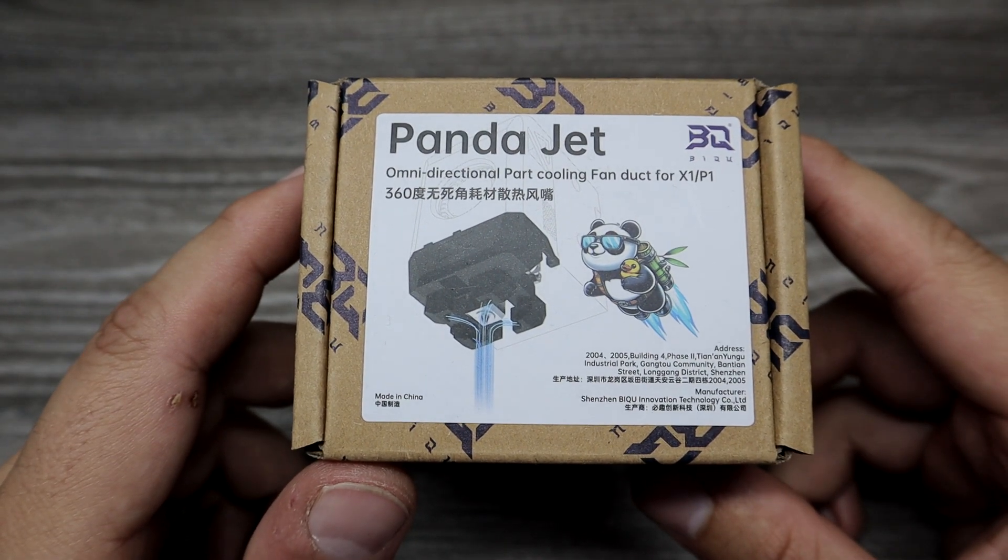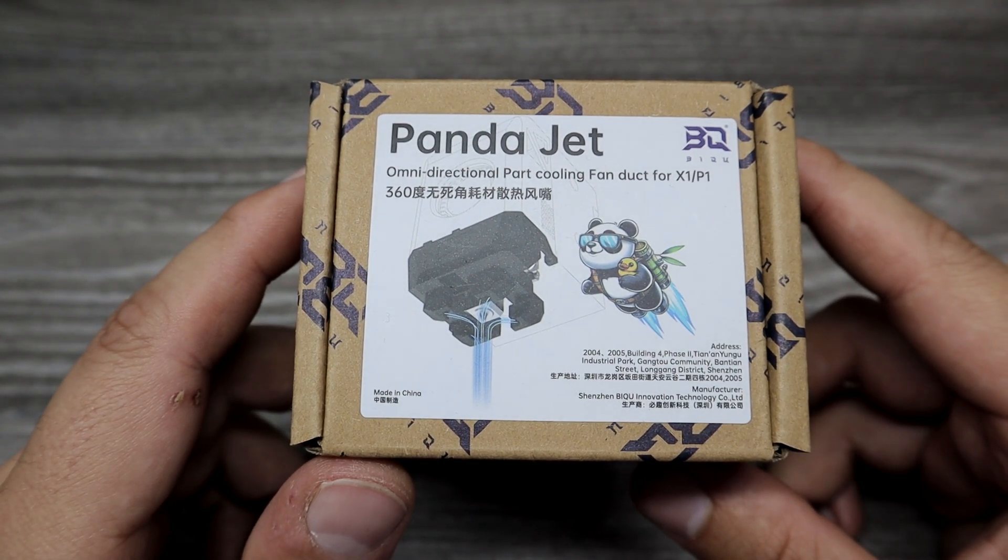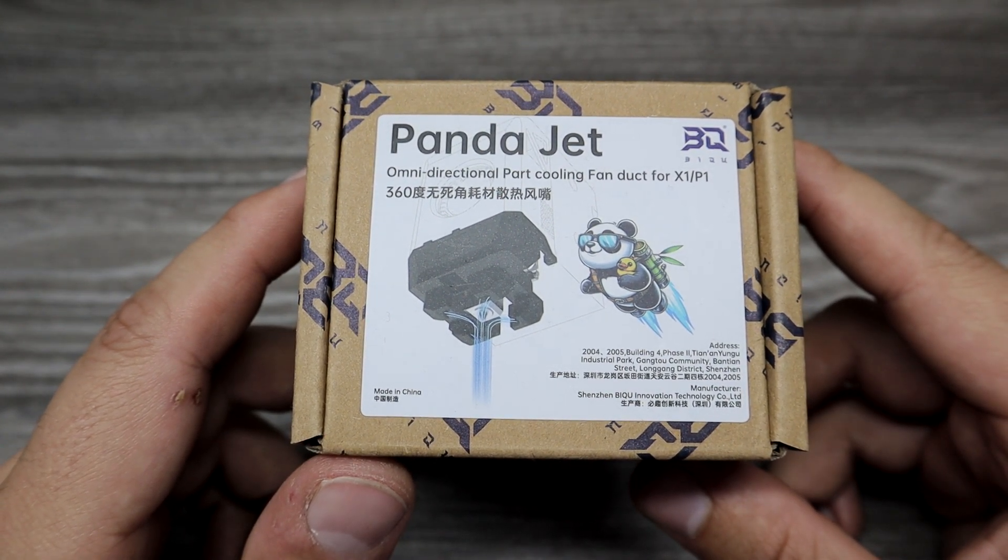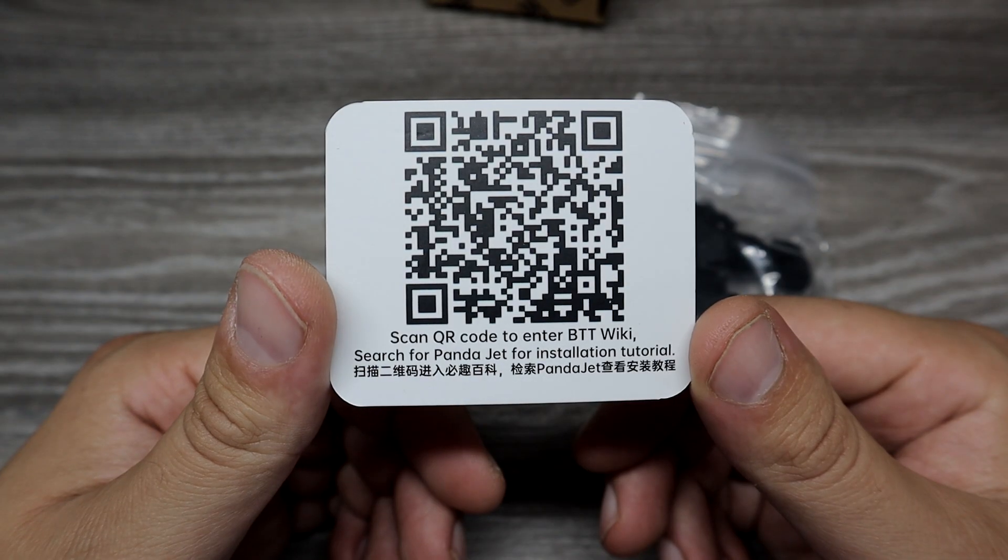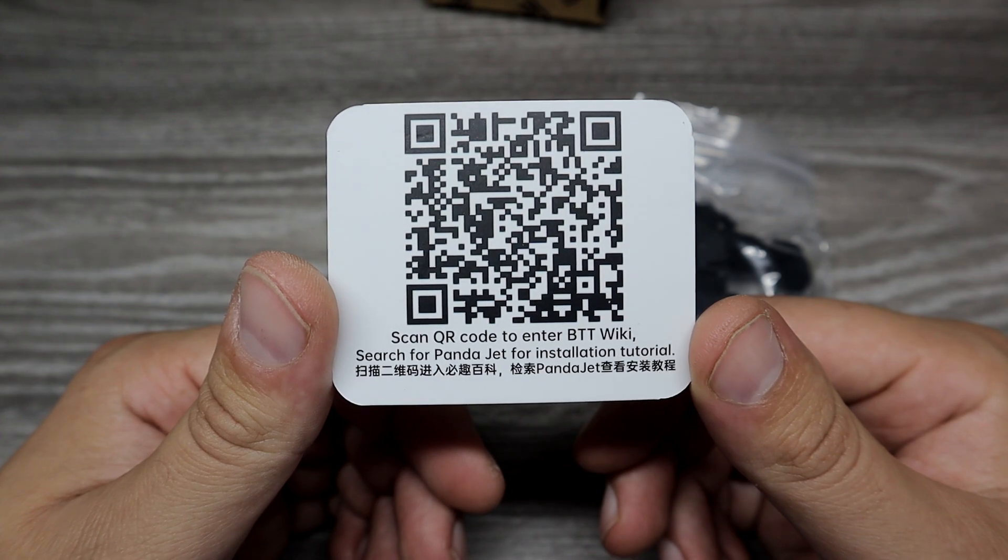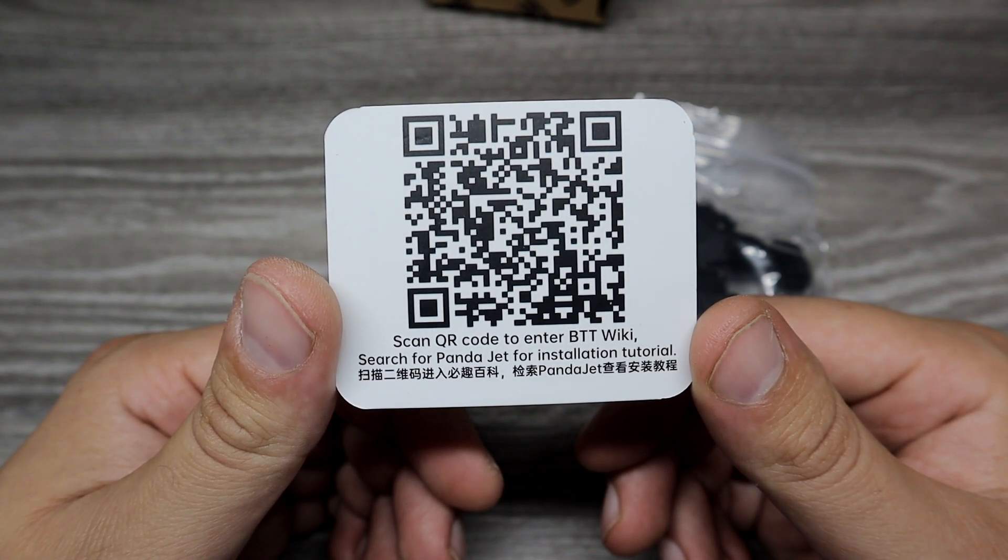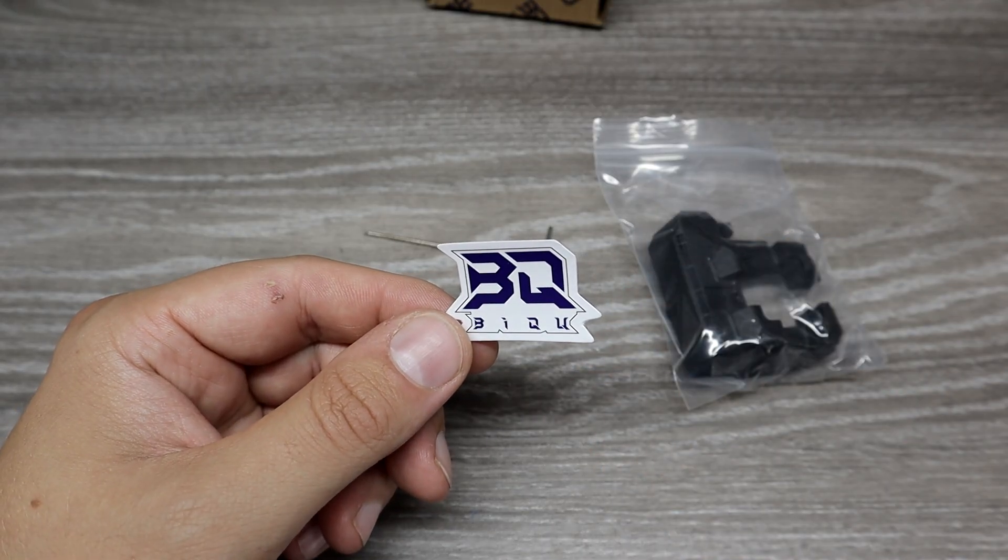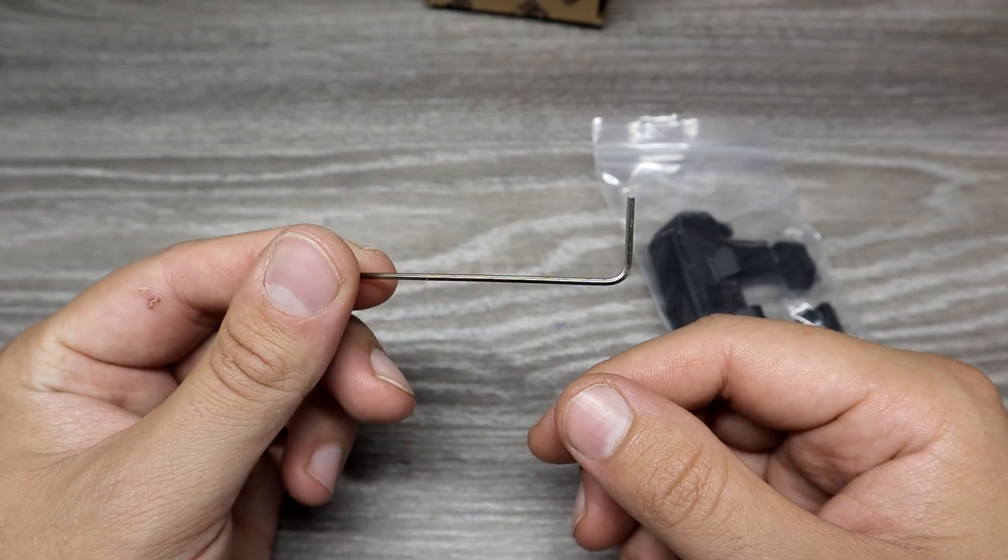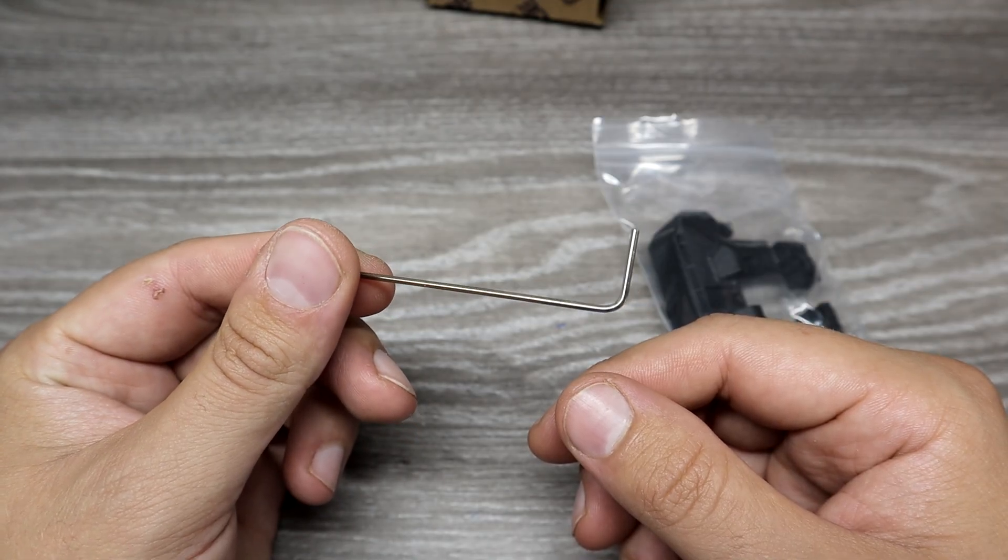Next upgrade is Panda Jet, omnidirectional part cooling fan duct. Inside the box we can find a QR code, again one sticker, and also an Allen key for assembly.